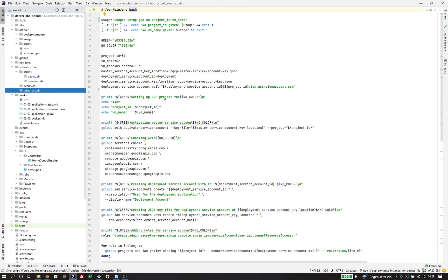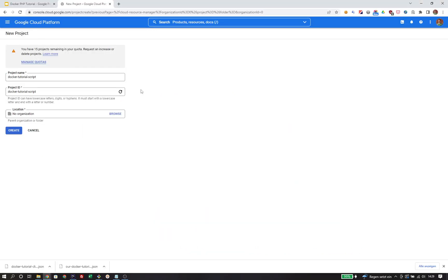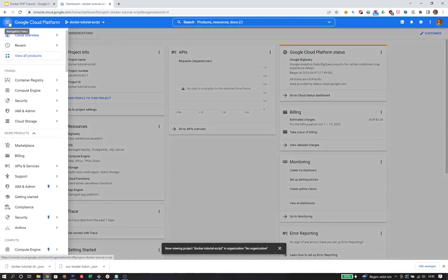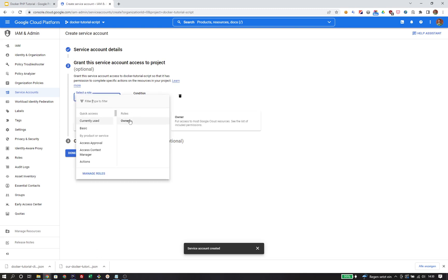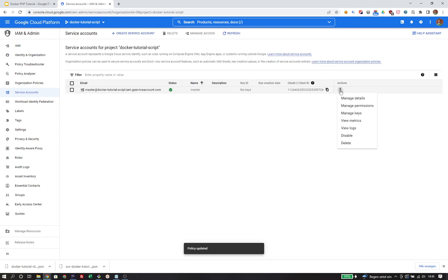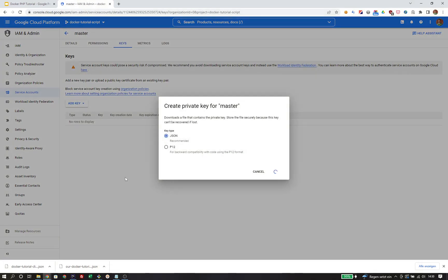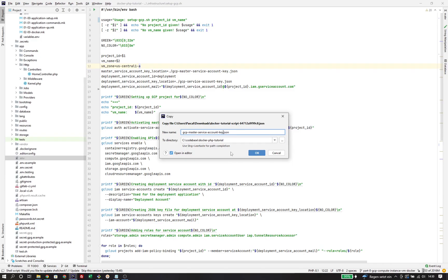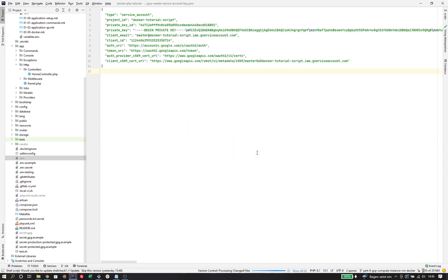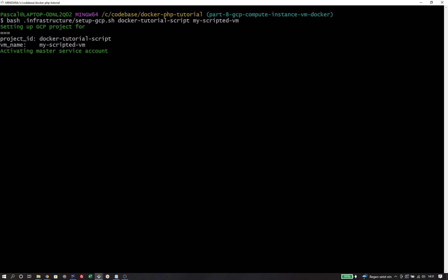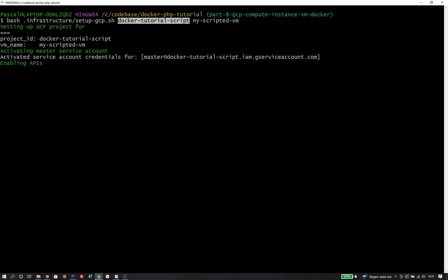I have created a script that runs fully automated and executes all the steps we have just seen. All it needs is a project ID and a name of the virtual machine. This script still requires that we set up a new project and create a master service account as we did before. So let's quickly do that — create a new GCP project under the name docker-tutorial-script, generate a new master service account and a corresponding key file, naming it GCP master service account key just as before. Now we're ready to execute the script. It will start by activating the master service account.